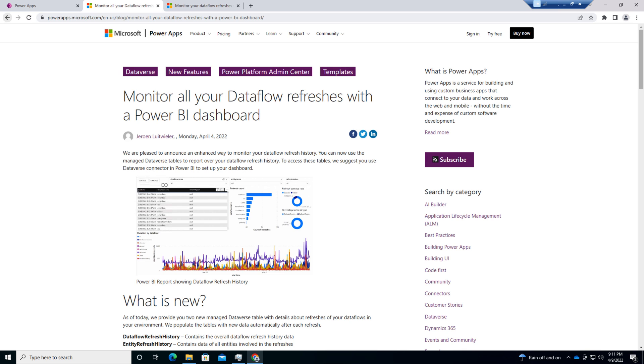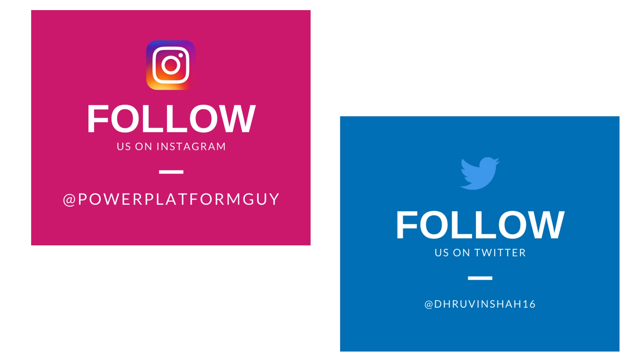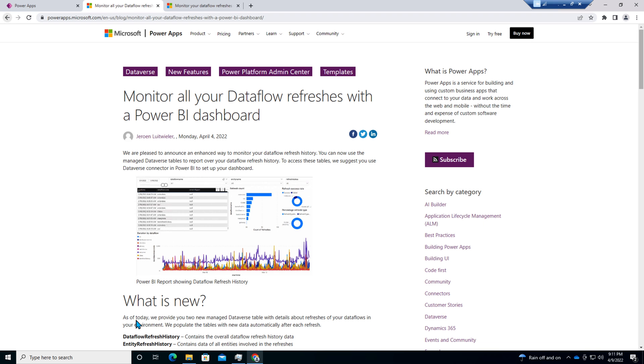In this video, I'm going to show step by step procedure for the same. But before that, if you haven't followed me on my Twitter and Instagram so far, do follow me because these are the platforms where I'm uploading short content on Power Platform. So without further delay, let's get started.